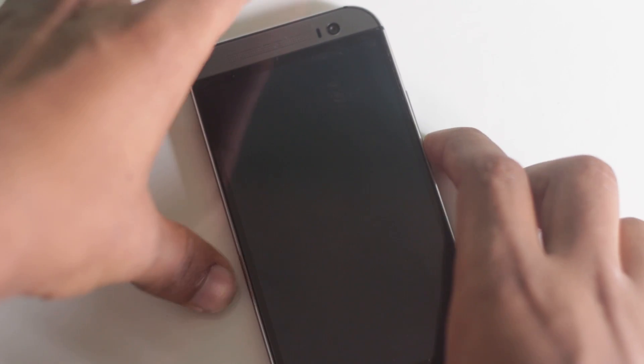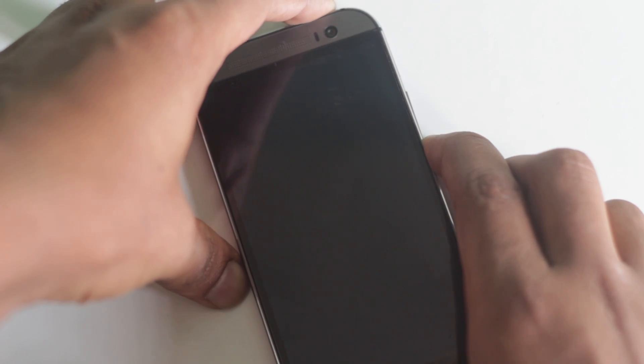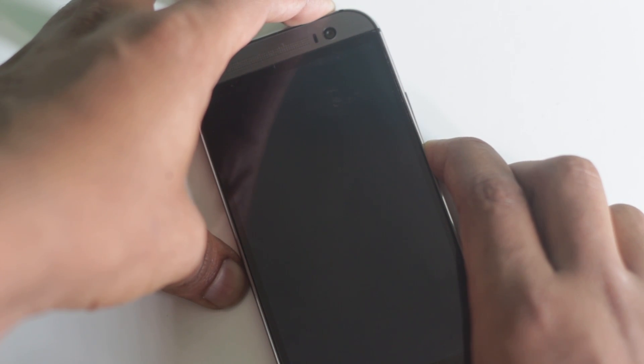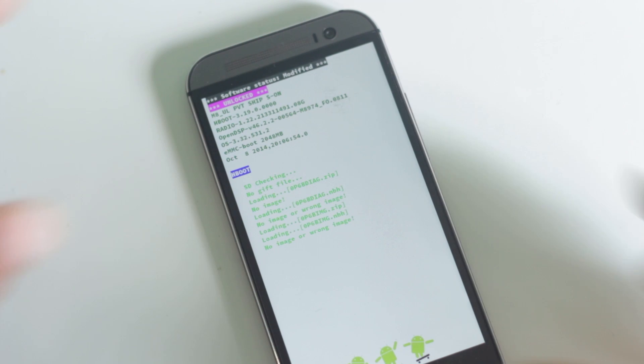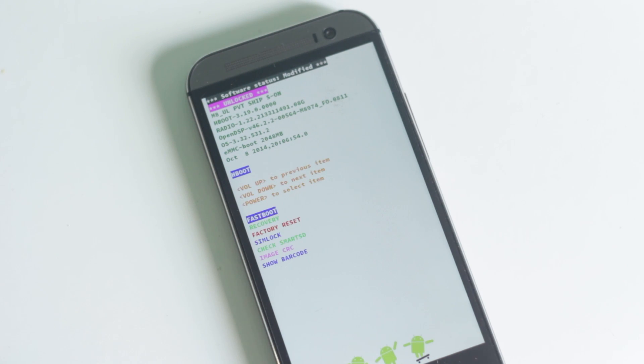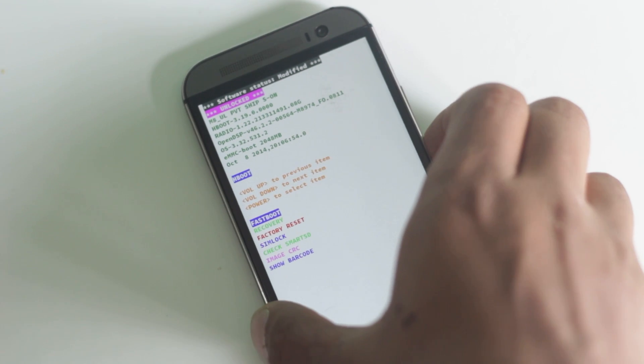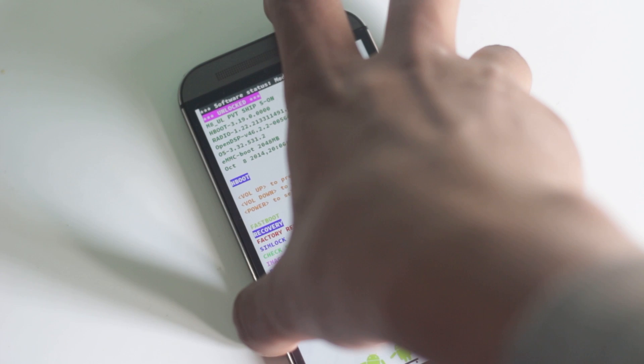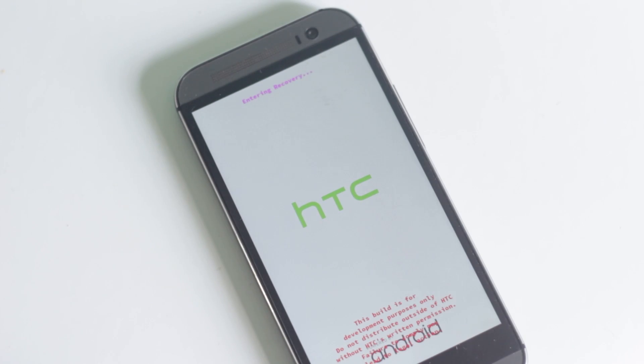Press volume down and power button at the same time. You should reboot into bootloader mode. From there, navigate to recovery using volume buttons and select it using the power button.